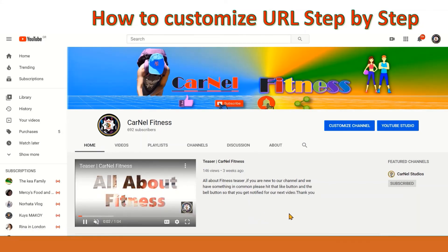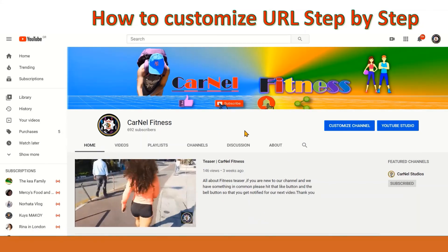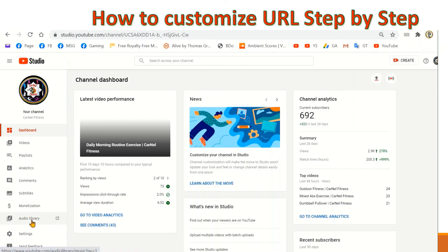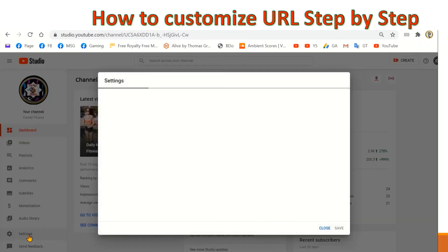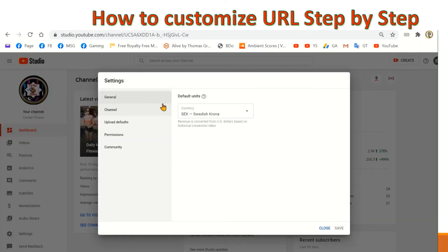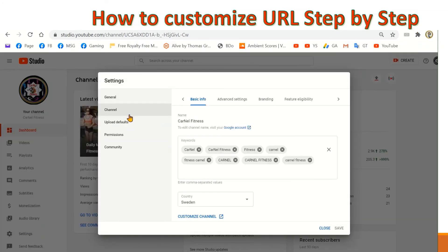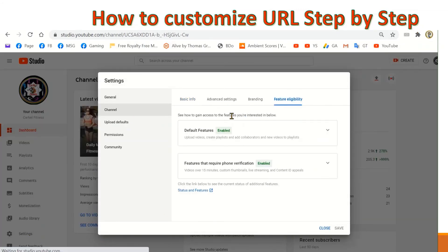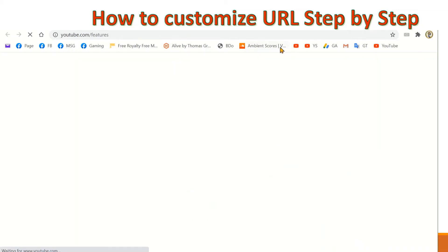Now let's check it again. We go to Settings, Channels, Feature Eligibility and Status and Features.